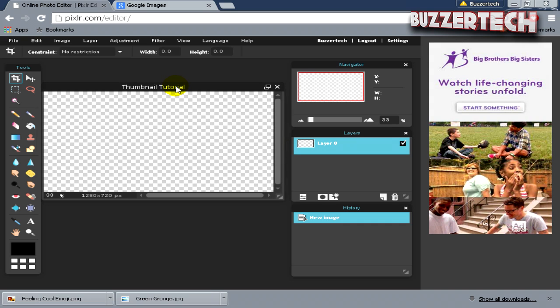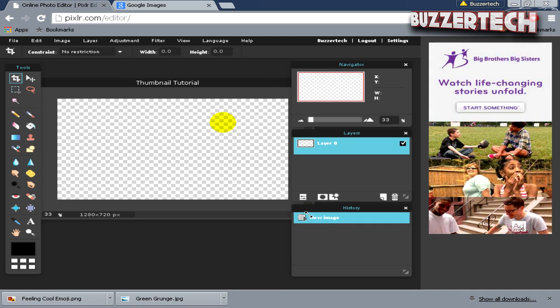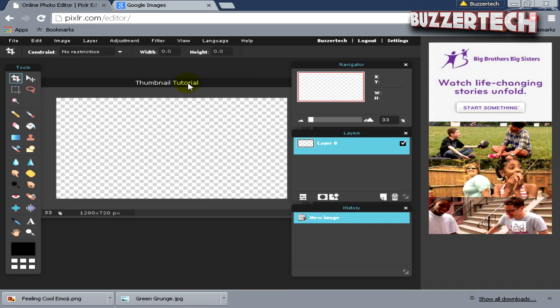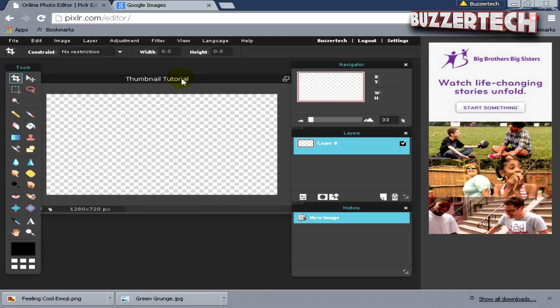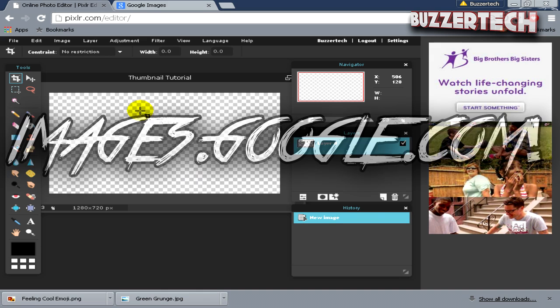It will bring an artboard over here and I will just drag it like this so that it looks much clearer to you guys. Once you're done with that, now we'll add a background to the image.